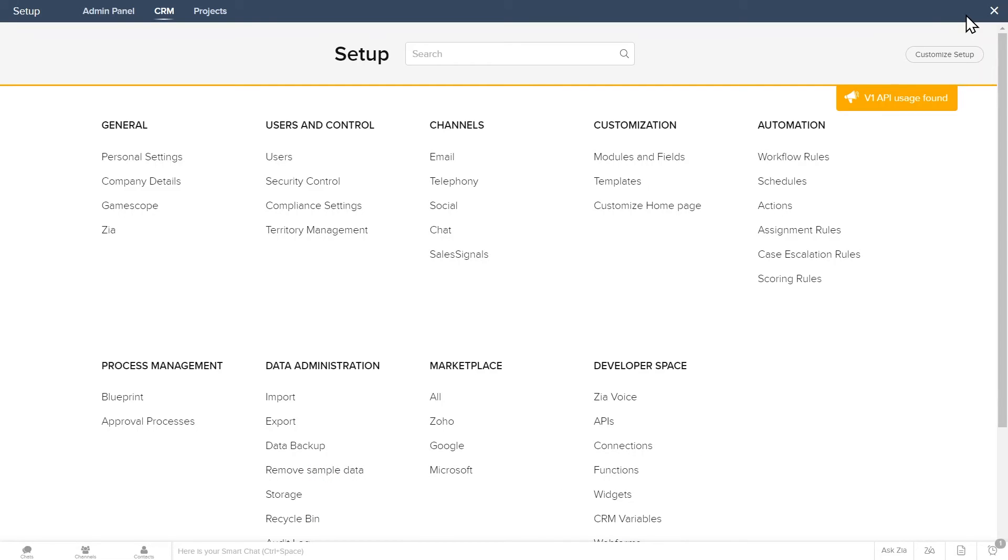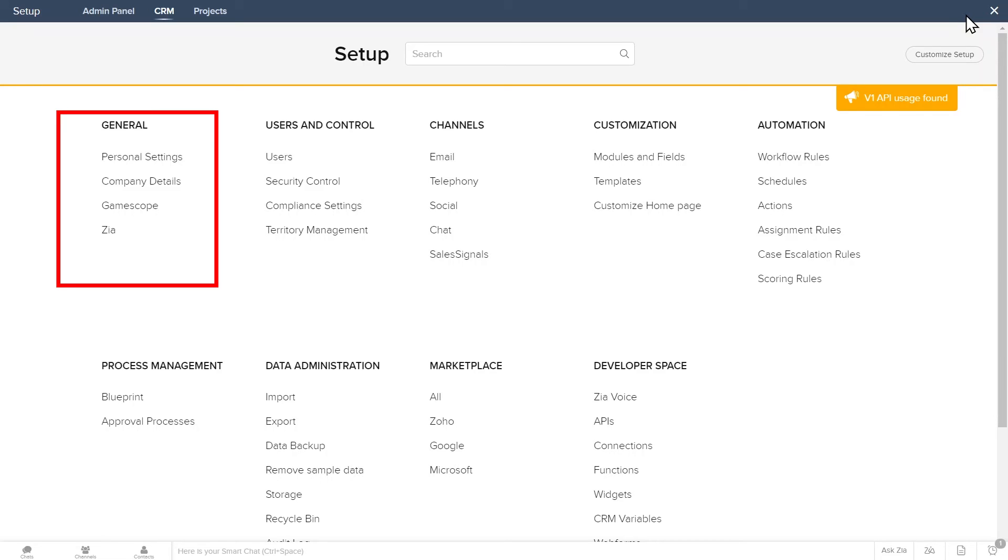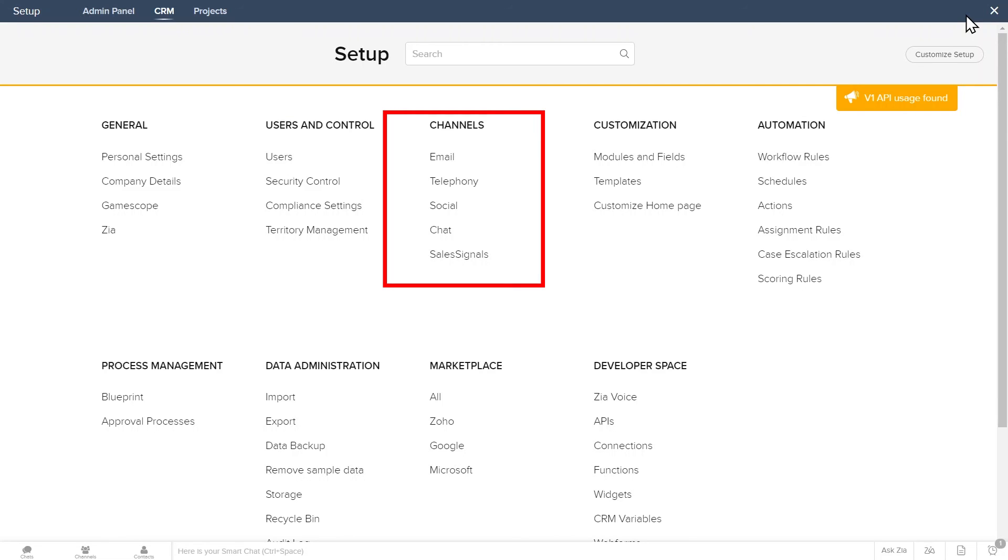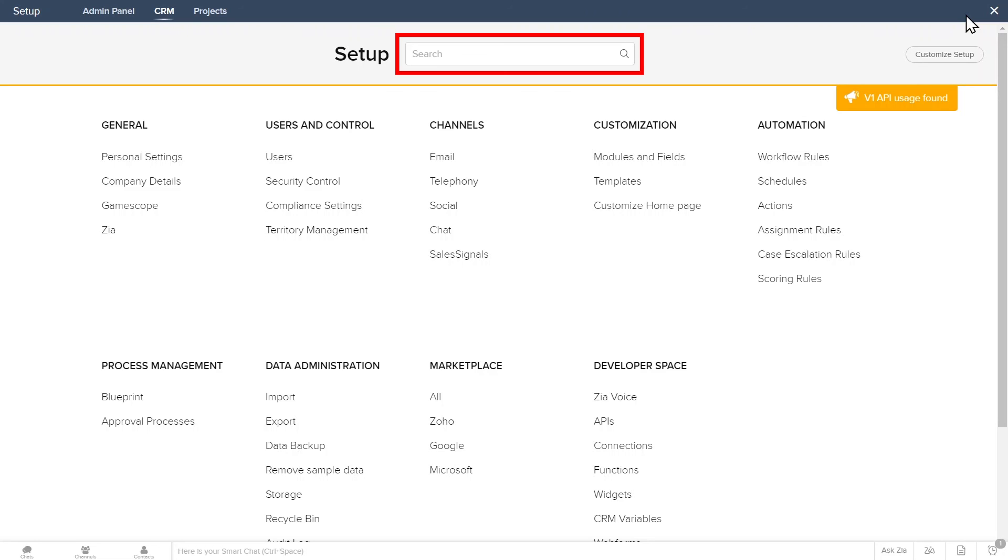Depending on the privileges you have, you will be able to change the different settings available. As you can see, there are numerous options. General settings will allow you to change your personal information and company information. Users and control will let you add or remove users and change users' privileges. Channels are where you can configure your email settings and telephony. You can use the search bar to search for any settings.